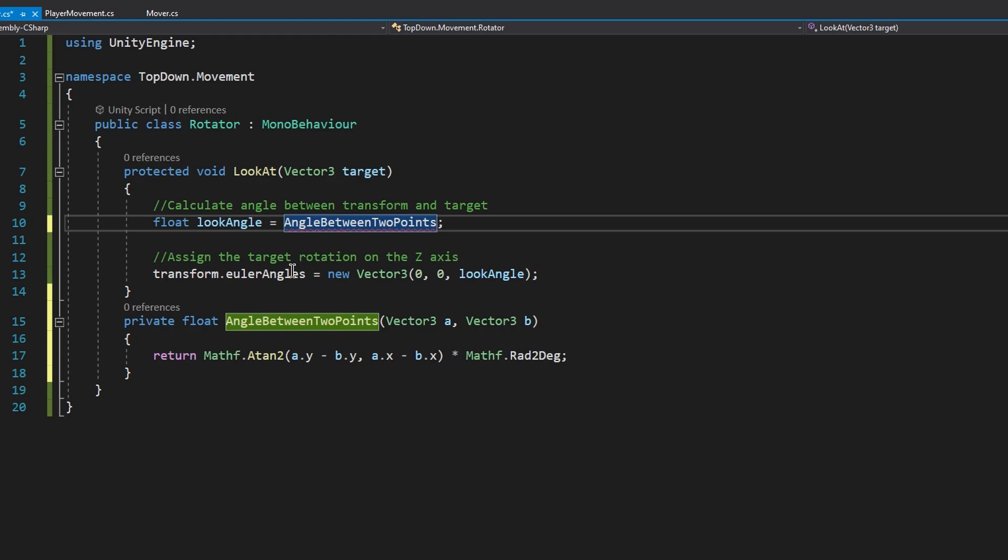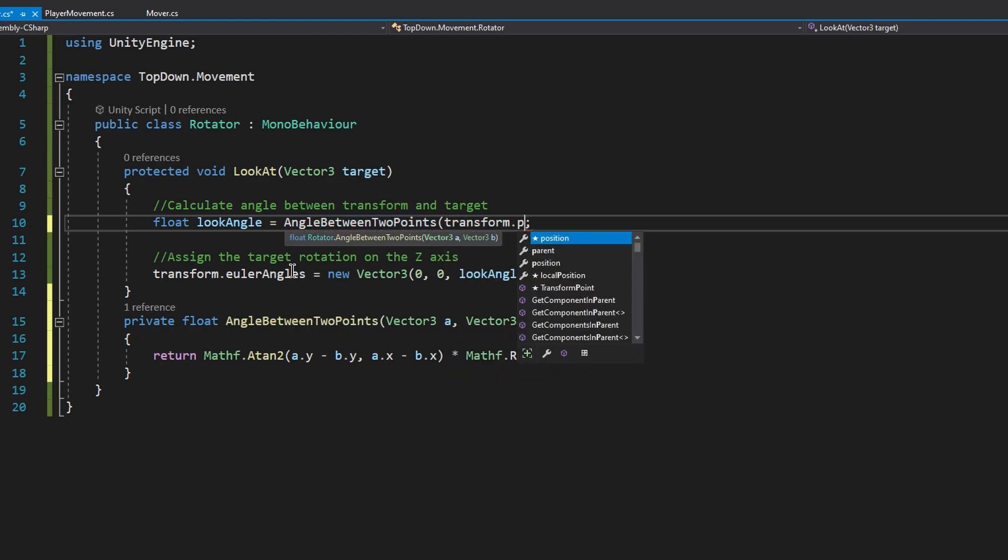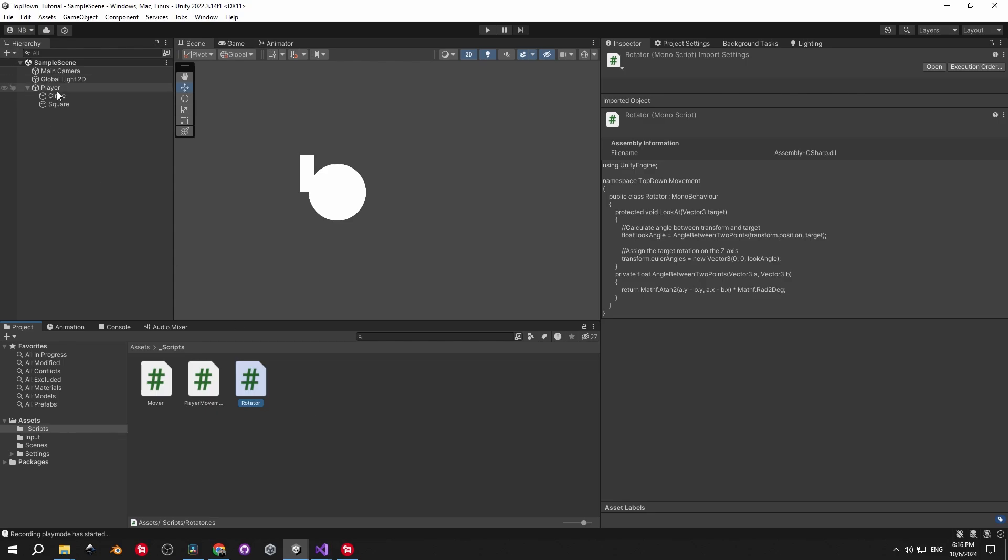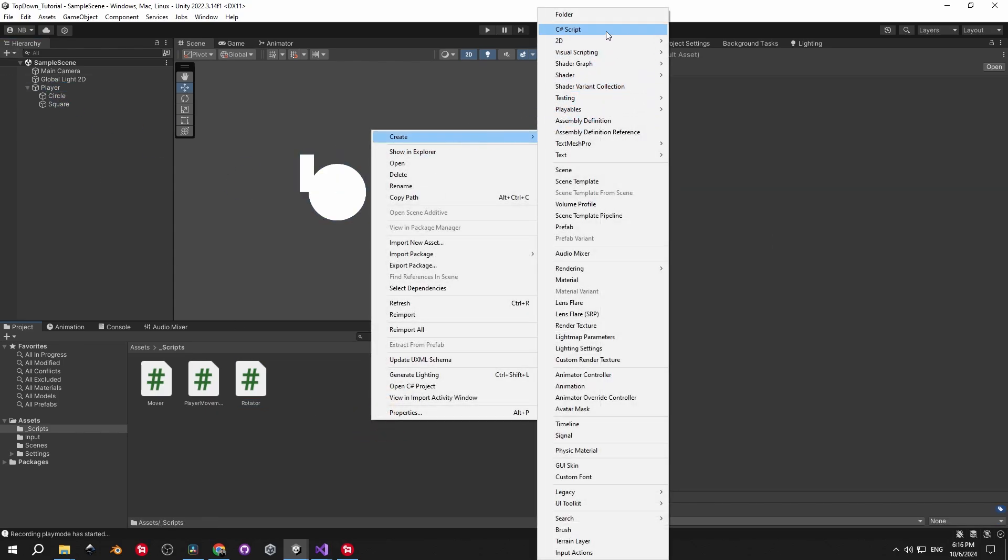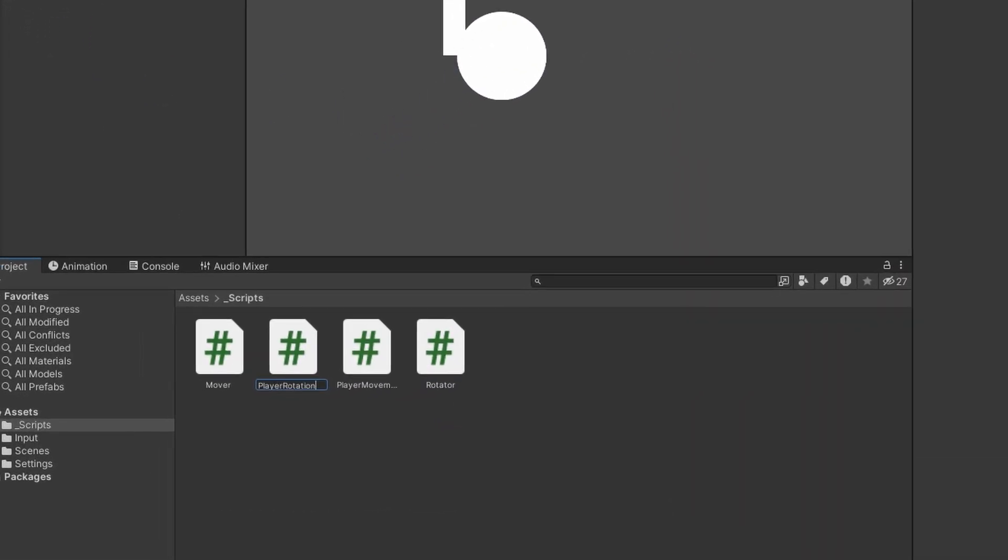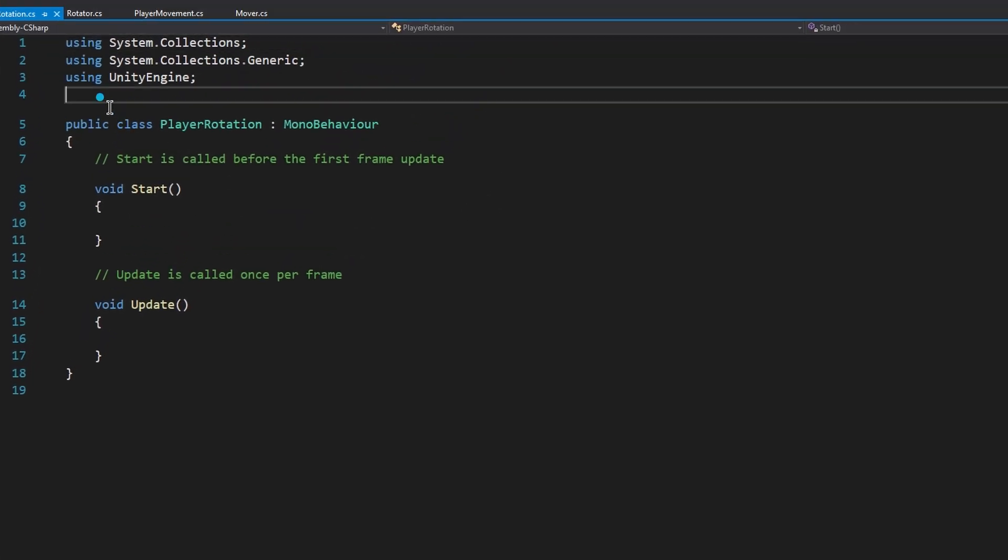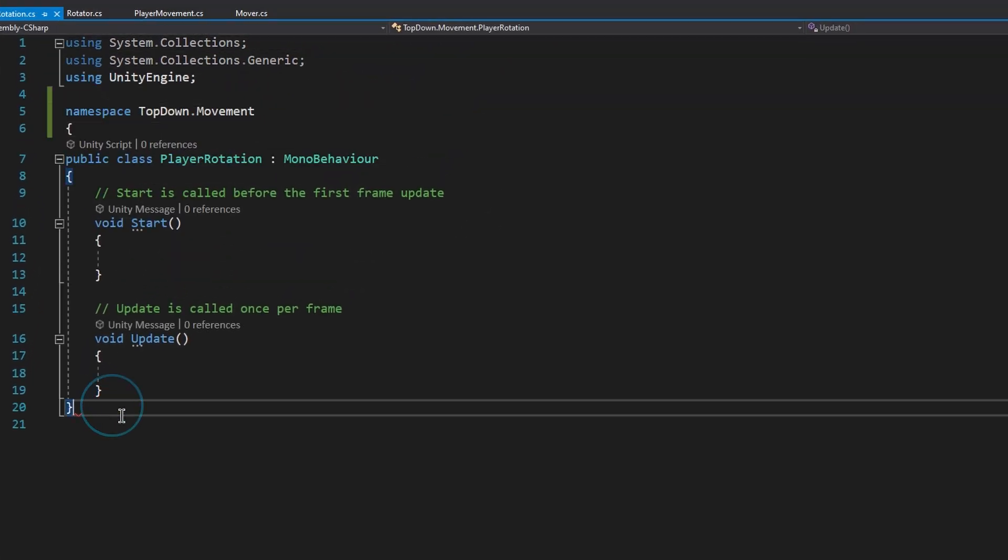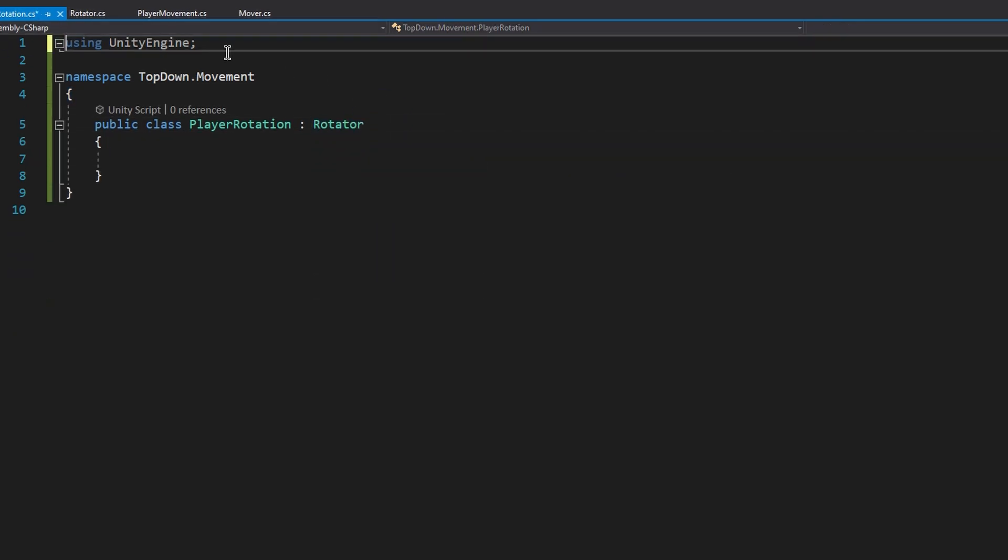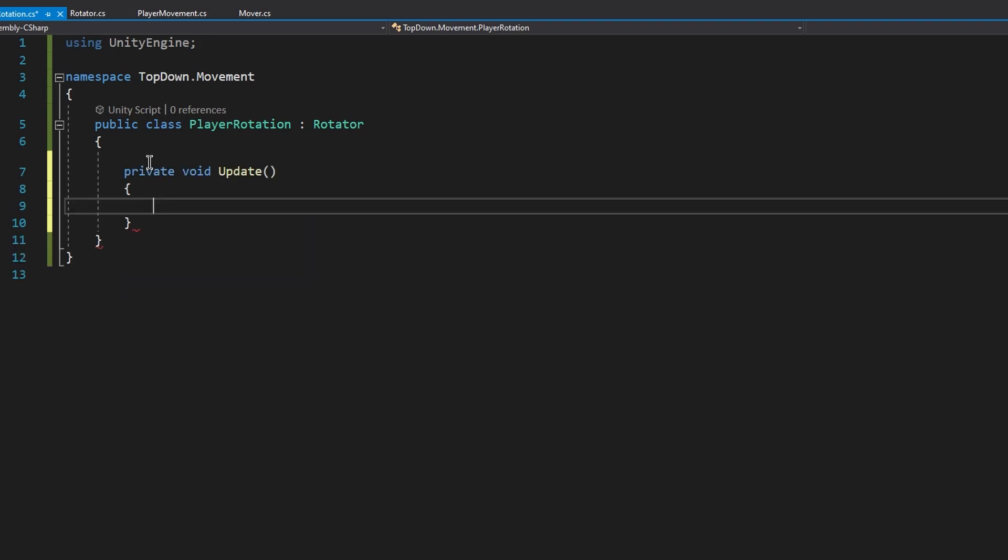Now we can use this method to calculate the lookAngle by passing in the transform's position and the target at which it needs to look at. The script is done. Now we need to take the player and make it rotate towards the mouse. But that's going to take place in another script called playerRotation, which we're going to create now. Open it and do what we always do, add it to the top-down movement namespace and delete everything that we don't need. One important detail here is that this script will not inherit from mana behavior, but from the rotator script, in order to use the lookAt method.